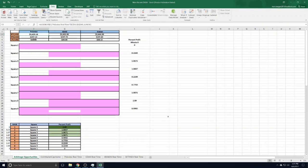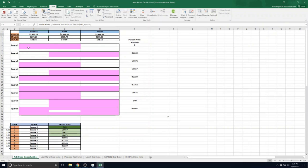We're looking at three coins: Bitcoin, Ethereum, and Litecoin. To explain how it works, let's take a look at the most profitable square. Square 8